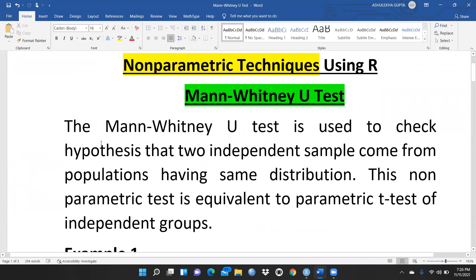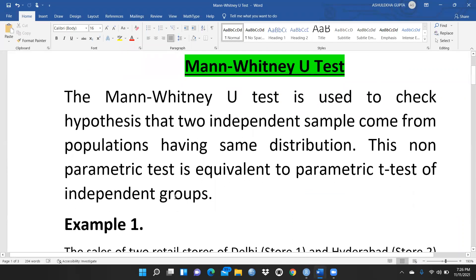The Mann-Whitney U-Test is used to check the hypothesis that two independent samples come from populations having the same distribution. This non-parametric test is equivalent to the parametric T-Test for independent groups. The difference is that a T-Test is applied when data is normally distributed, but when data is not normally distributed, we apply the Mann-Whitney U-Test.